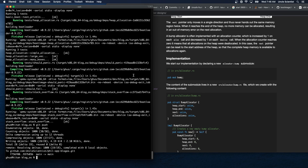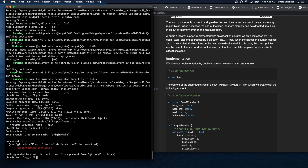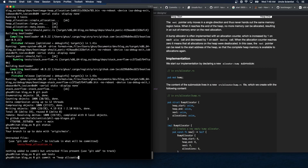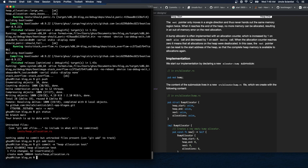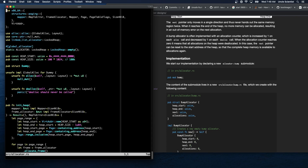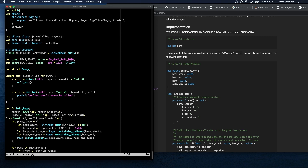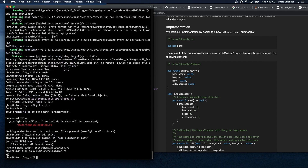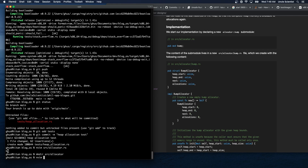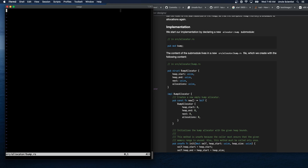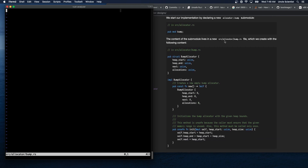We're going to implement this, though it won't be our actual final allocator. We start by declaring a new bump sub-module: pub mod bump, and creating a source/allocator/bump file. I need to add the heap allocation test that was left over from the last stream — committing that now.